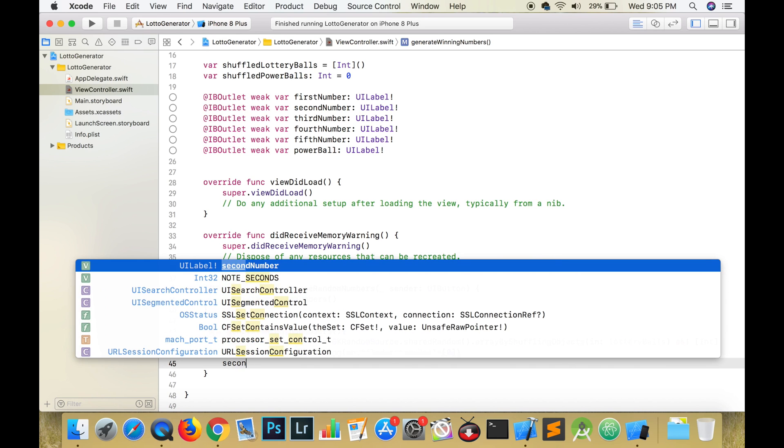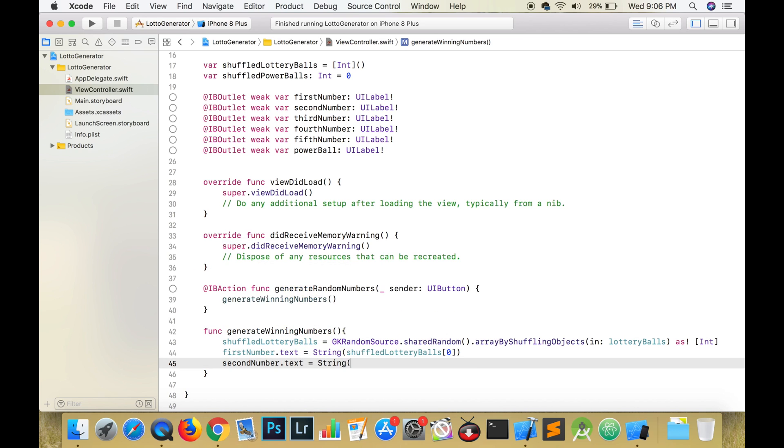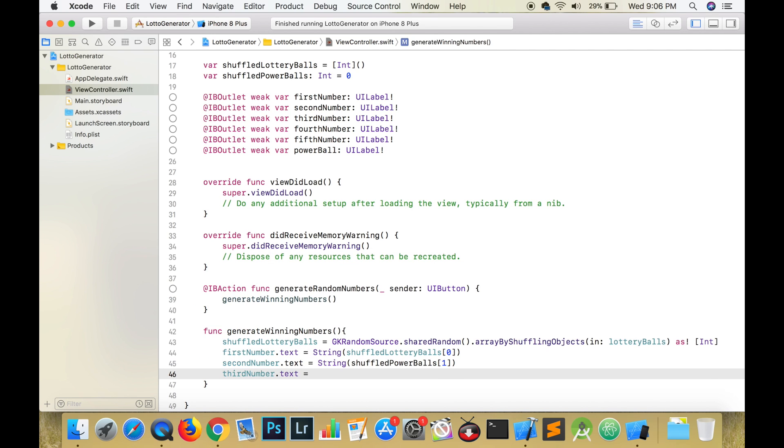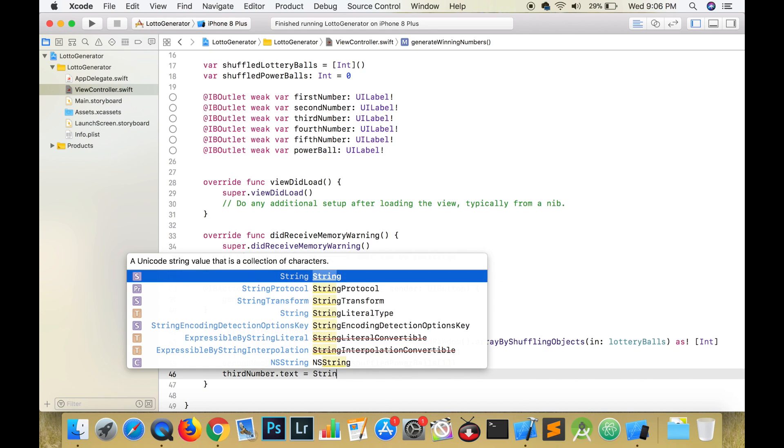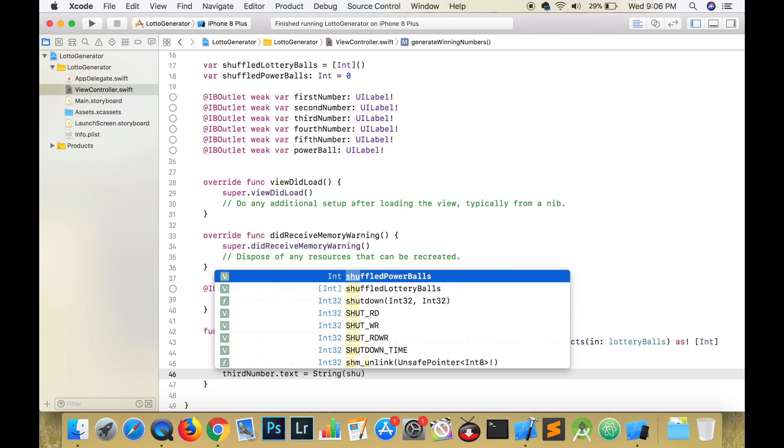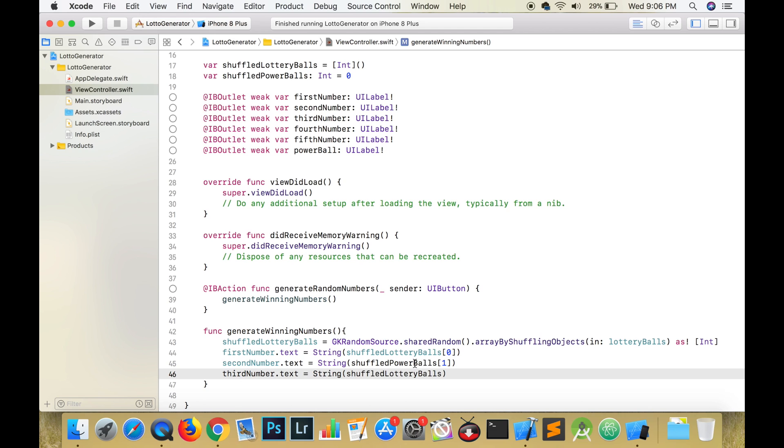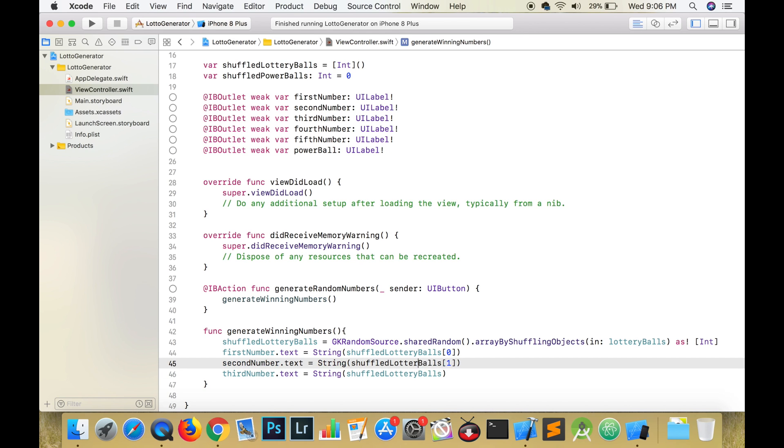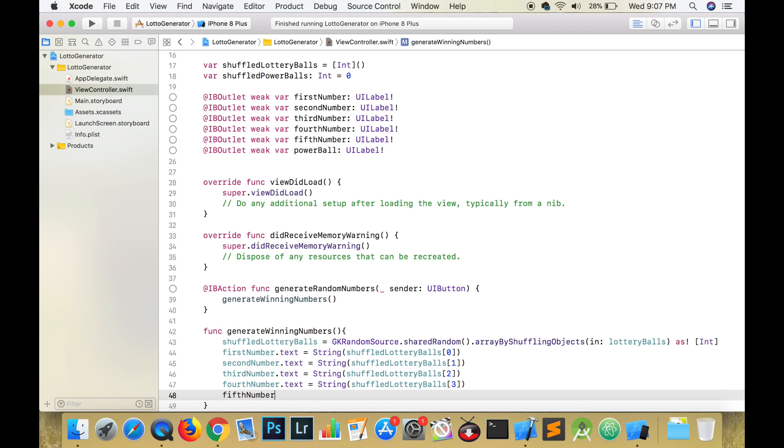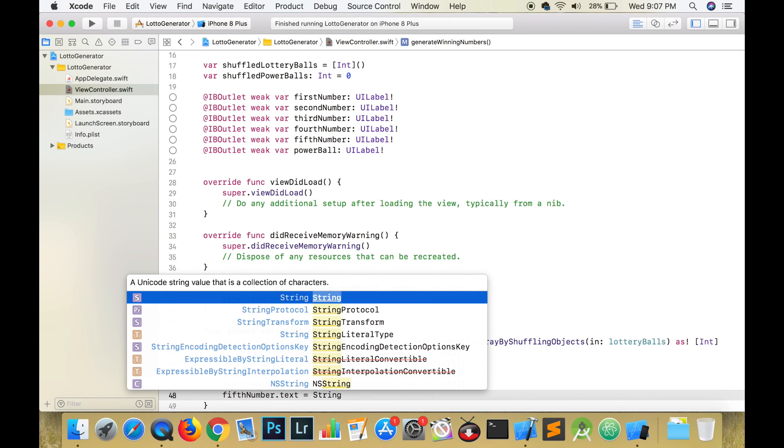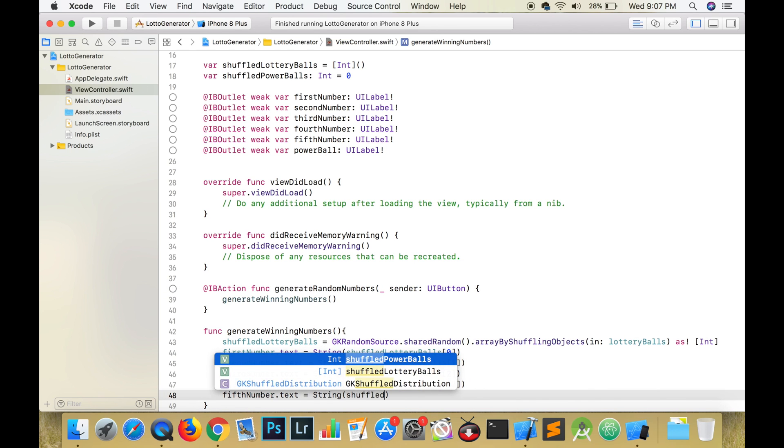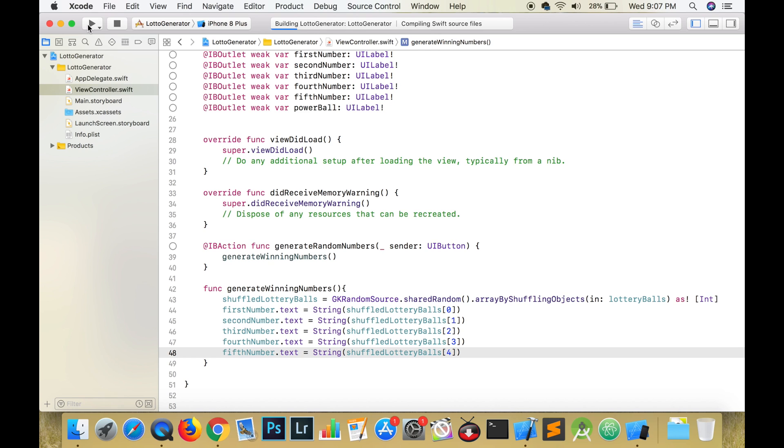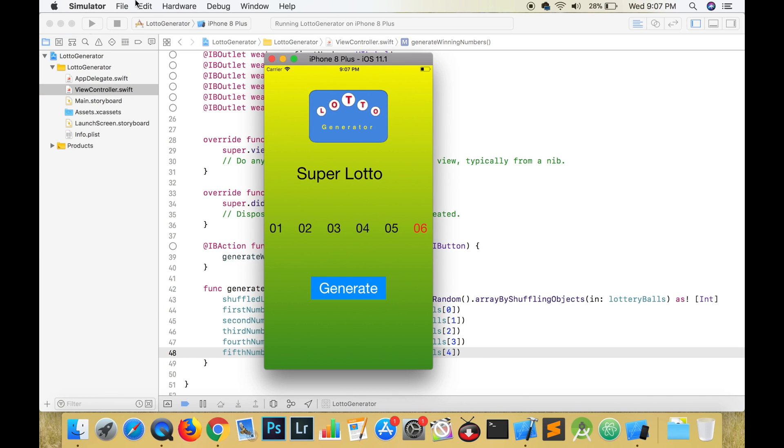Set secondNumber to the second item of the array which will be at index 1. Set thirdNumber to the third item of the array which will be at index 2. Set fourthNumber to the fourth item of the array which will be at index 3. Set fifthNumber to the fifth item of the array which will be at index 4. Run the app to make sure that everything is working.